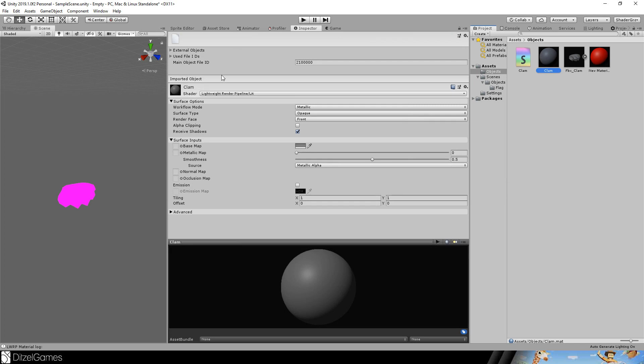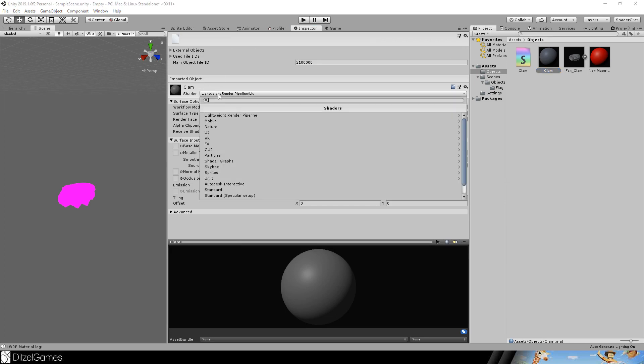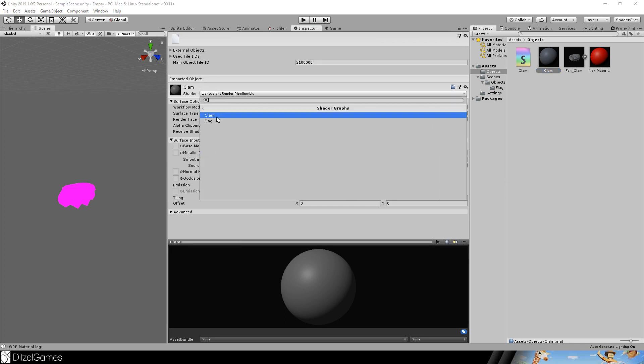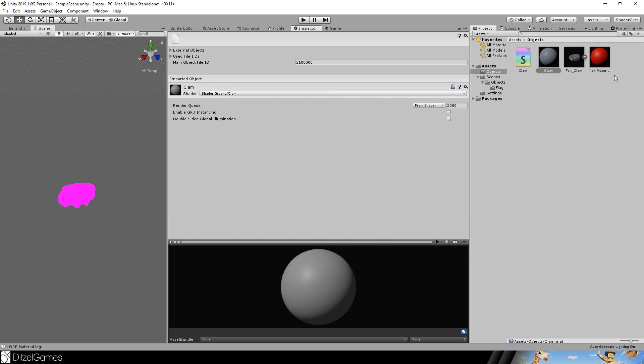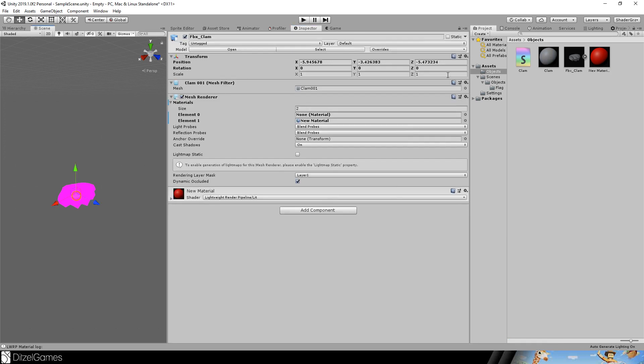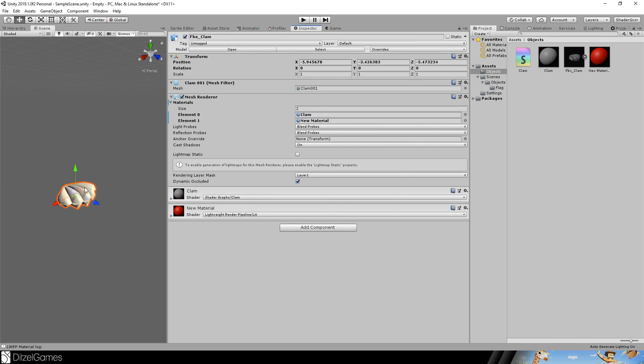And the material is of course a shader graph clam. And so we can now assign it here as the first element and this is what it looks like. Let's open the shader.